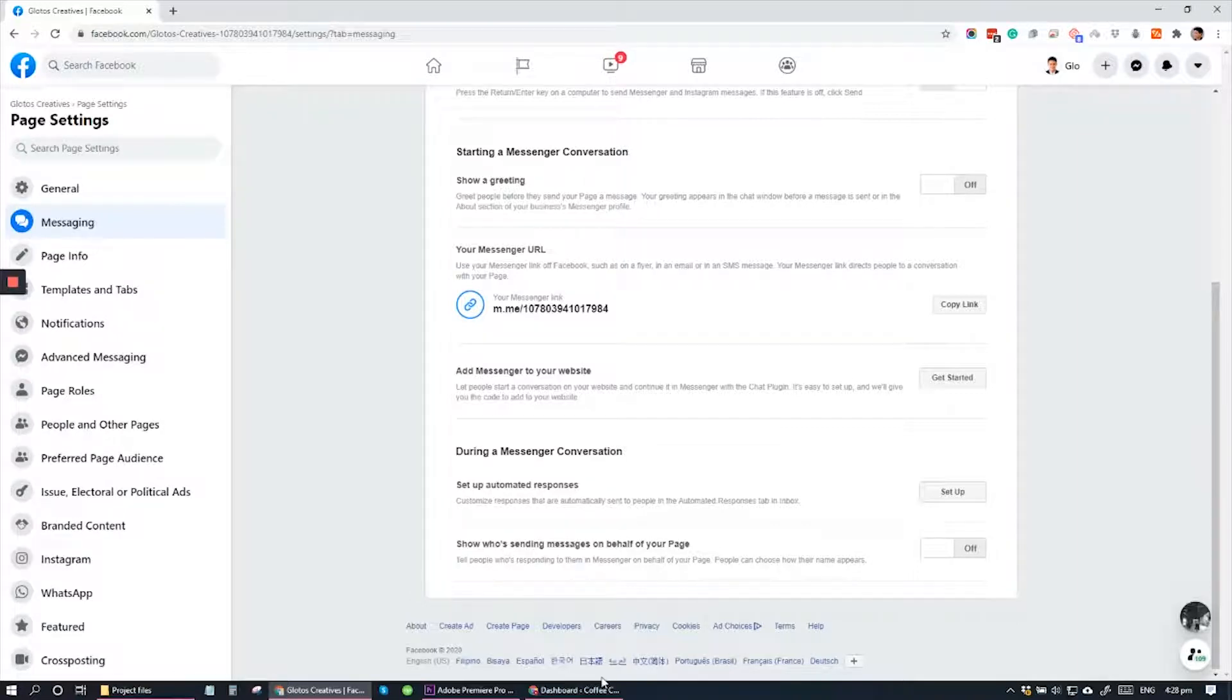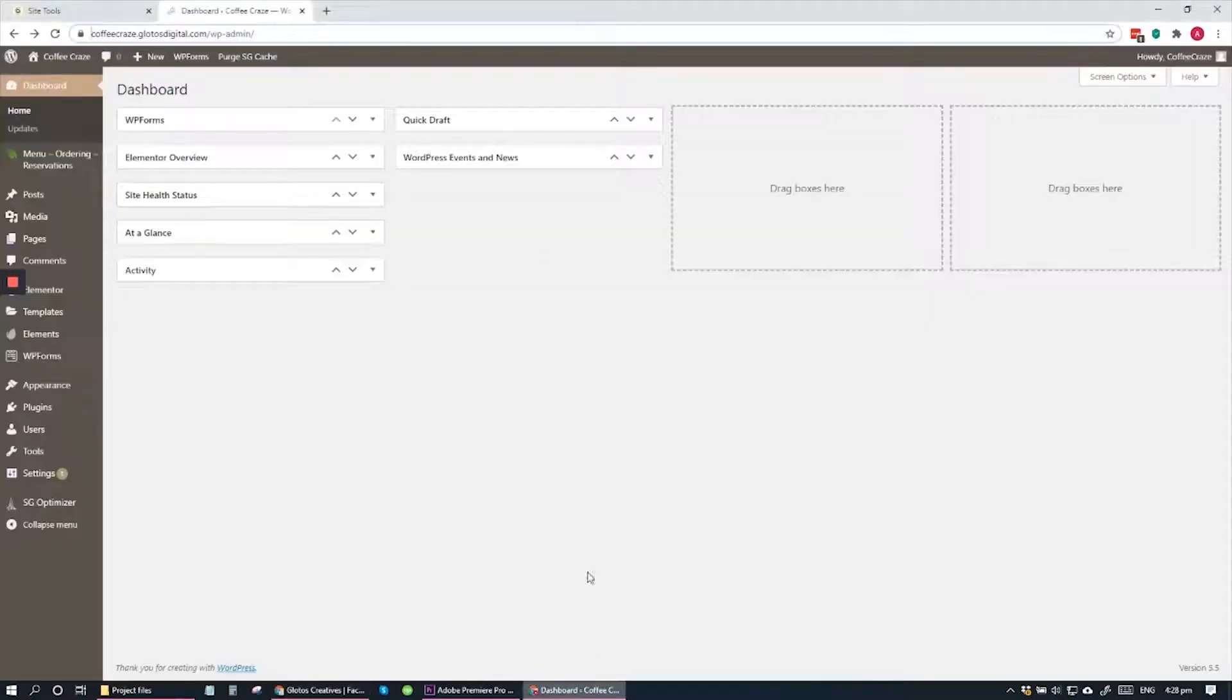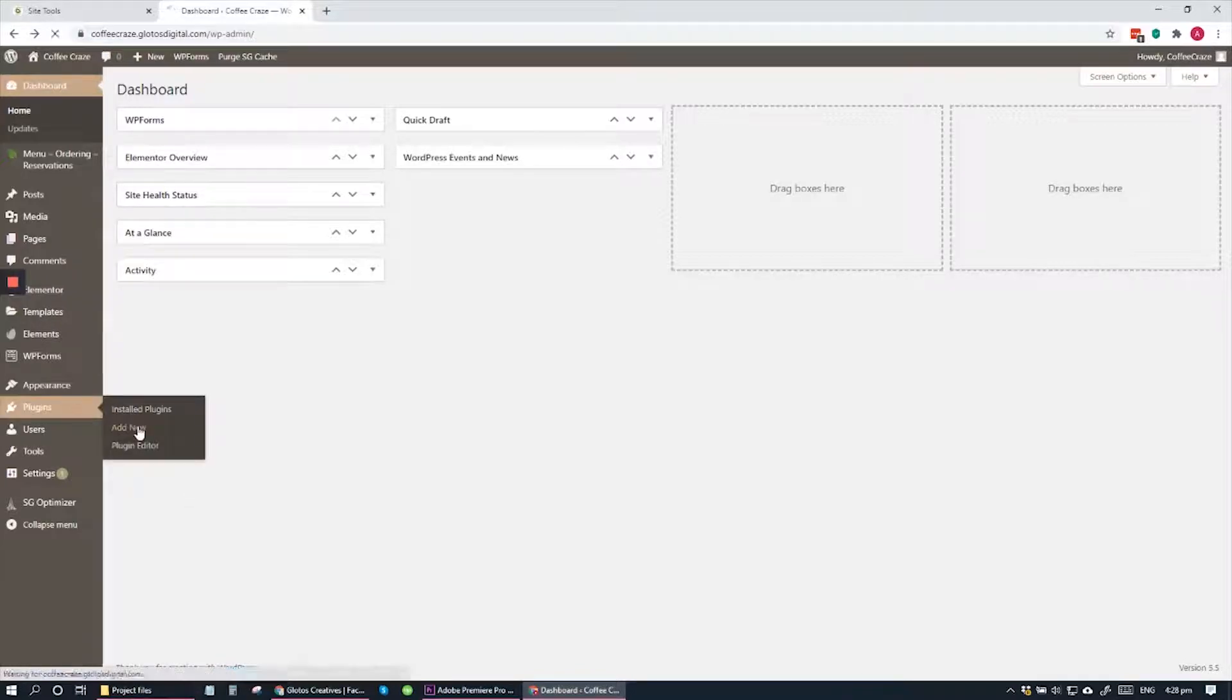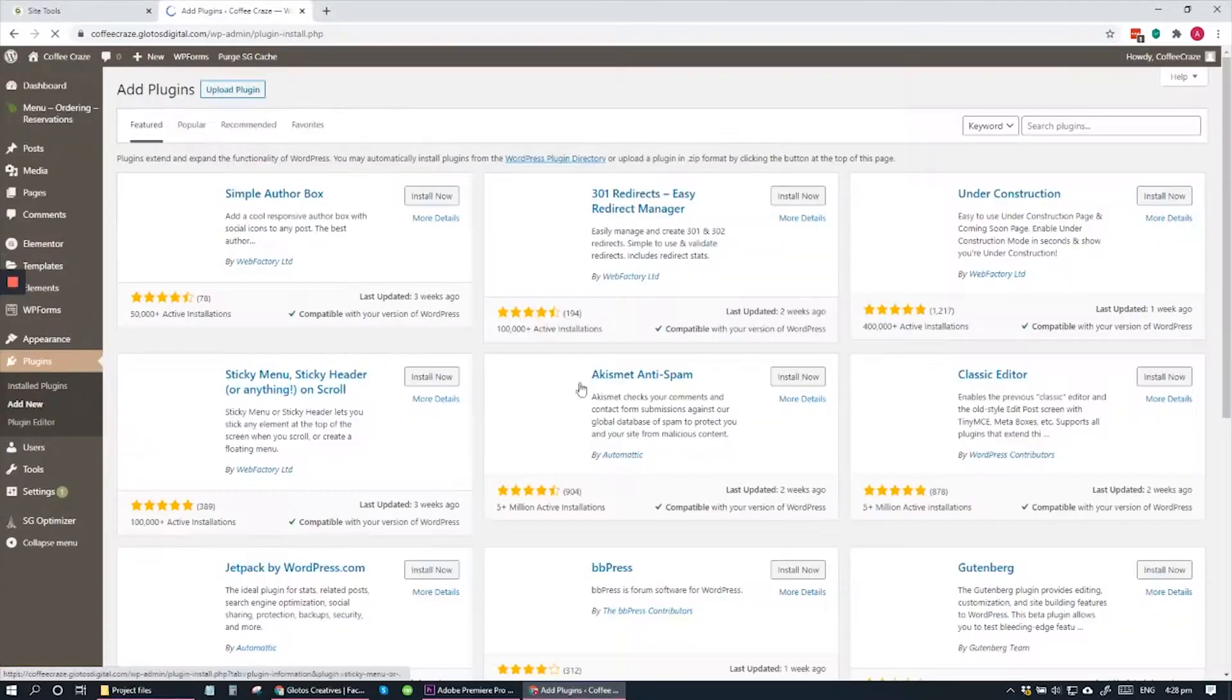After getting the code, go to your WordPress website dashboard. On the dashboard, go to Plugins and click Add New Plugins. And right here, we are going to search for a plugin called Headers and Footers.